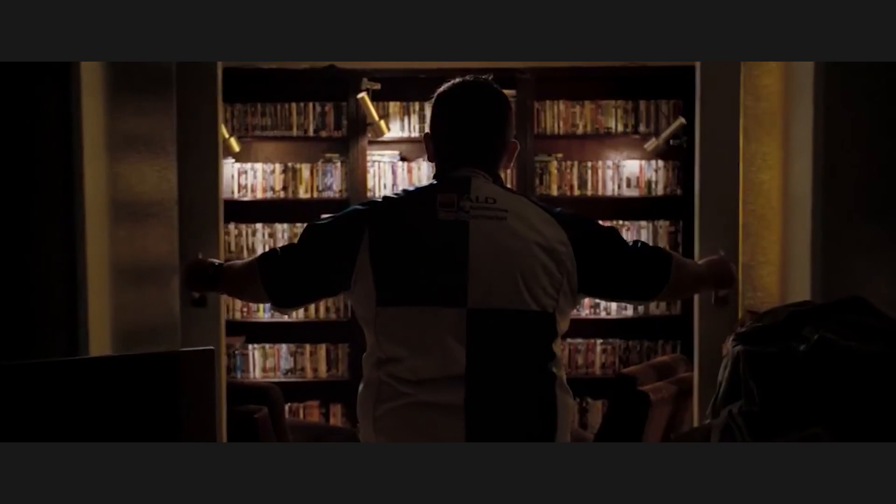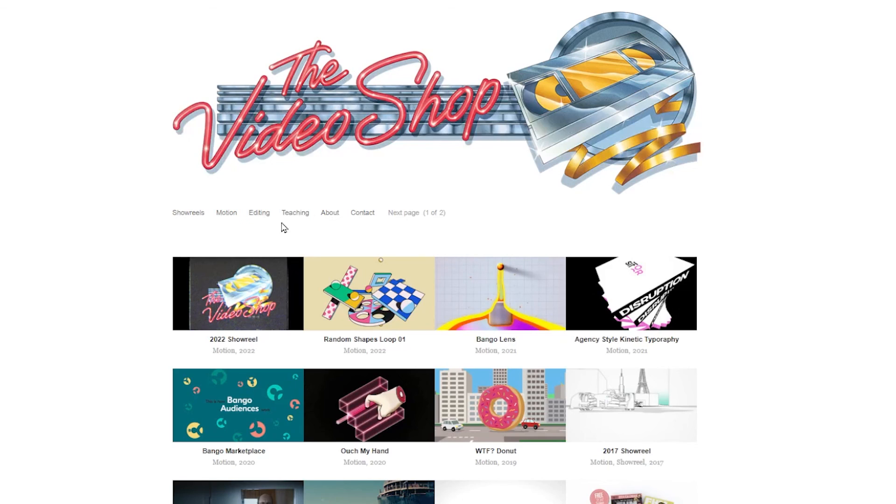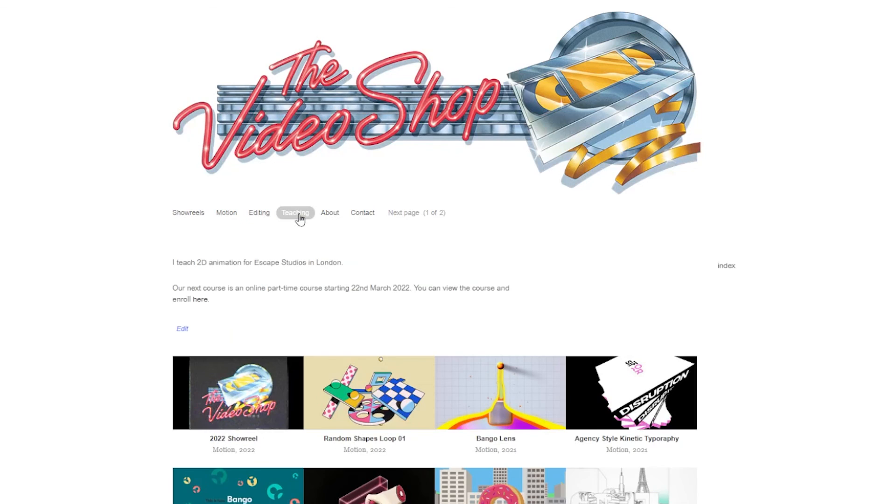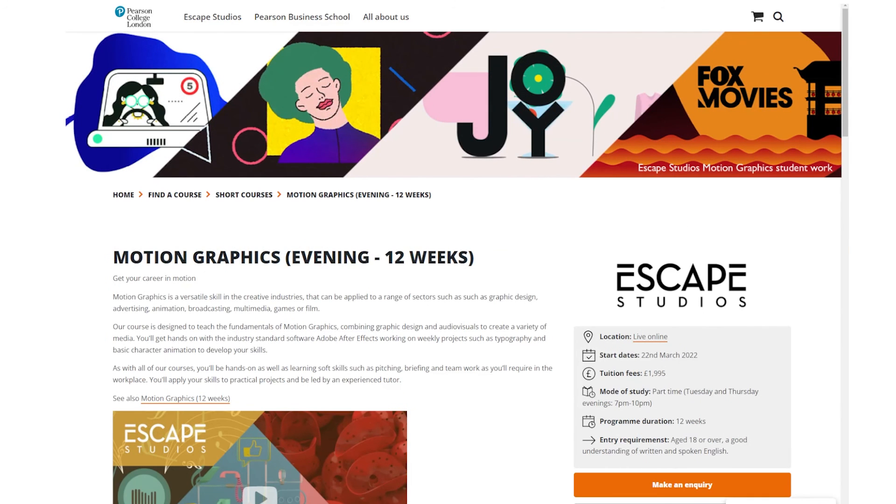You can find other tutorials on this channel and details of upcoming courses on my website. As I'm recording this, I currently have an online part-time motion design course for Escape Studio starting on 22nd March. Thanks again for watching. See you next time.